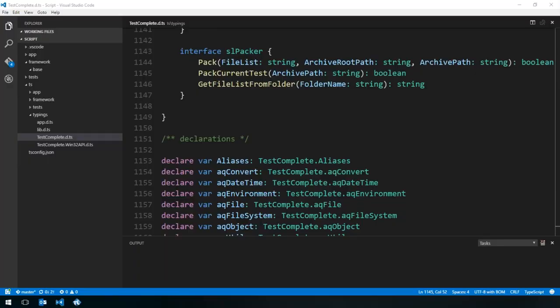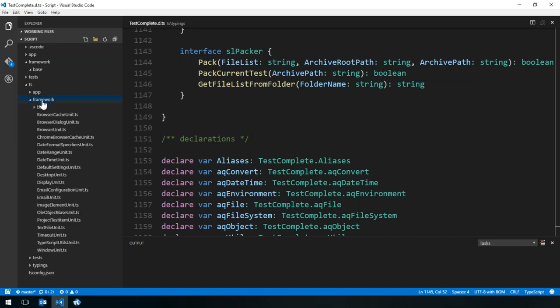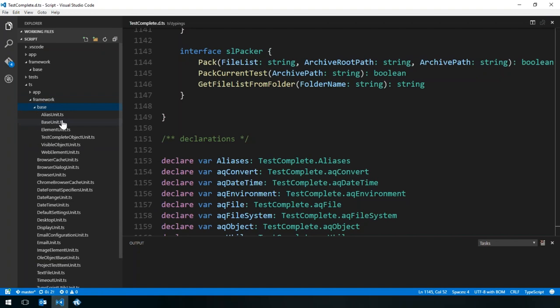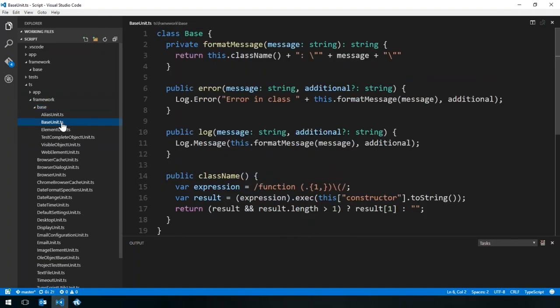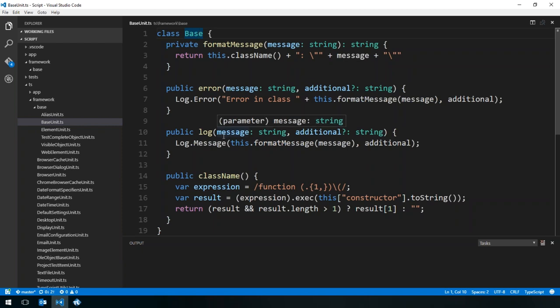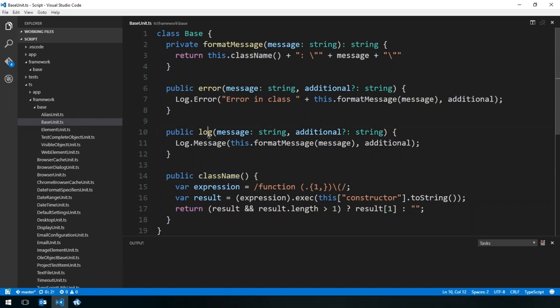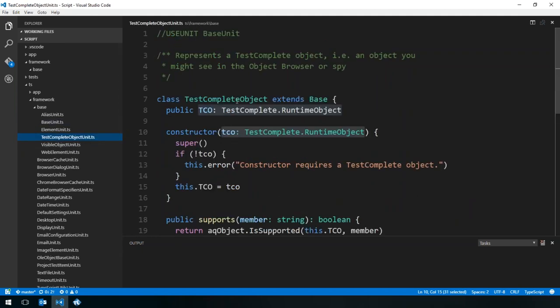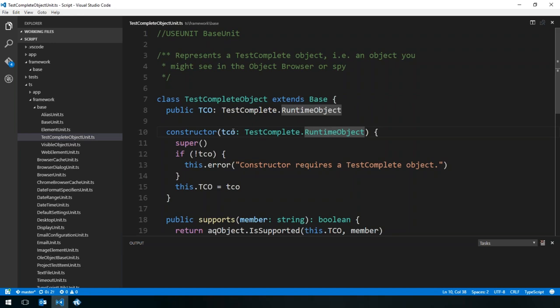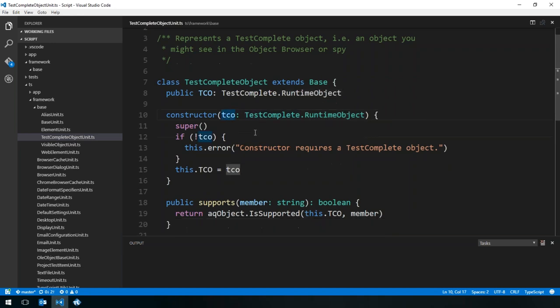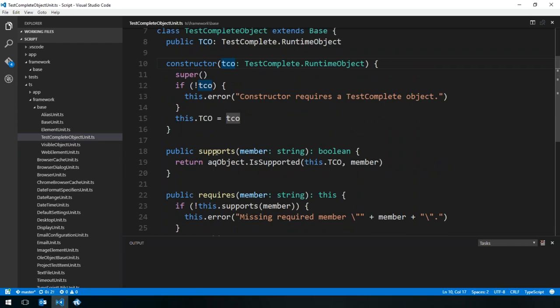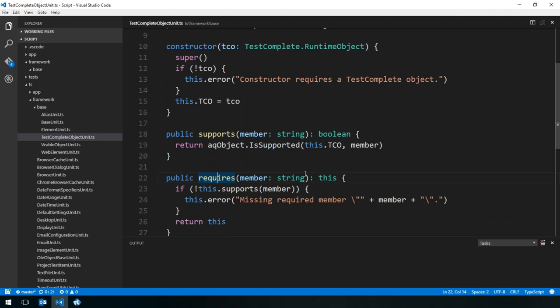So the only thing left for us here now is for you to give us a demo on how we can use the framework that you've created and why is it a more elegant, more maintainable framework to use with TestComplete. So in the project here, this is Visual Studio Code and we've got our framework code here that we provide out on GitHub. We've got some base classes that do a fair amount of grunt work for you.